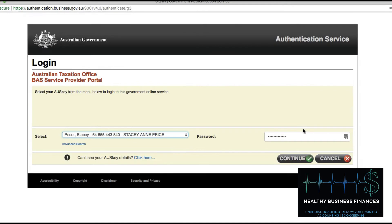Before you ring the ATO — I rang them four times and spoke to them for over an hour and a half — someone in another group suggested looking at the extensions. It was such a waste of my time.